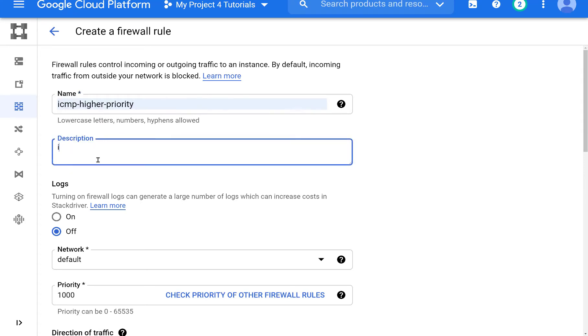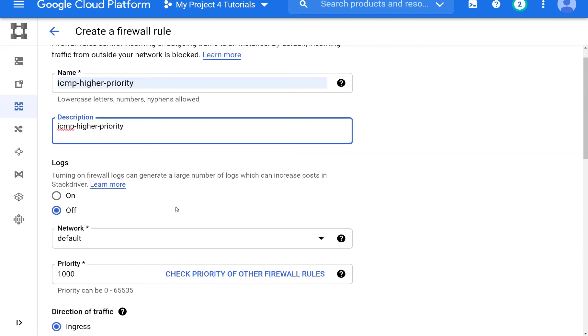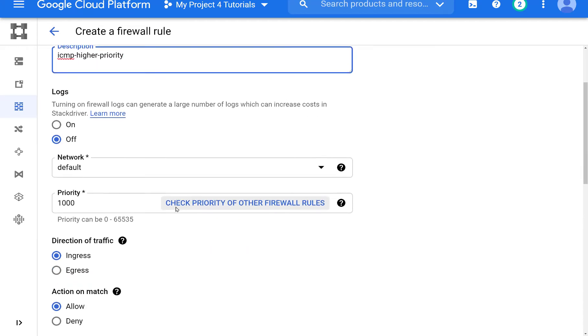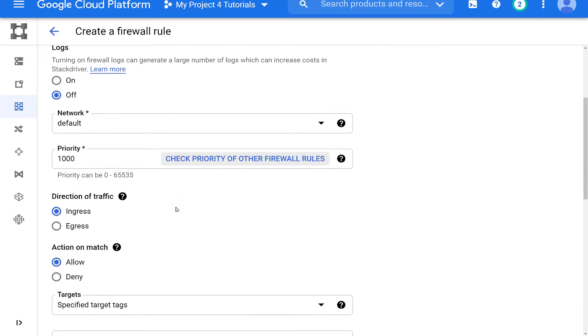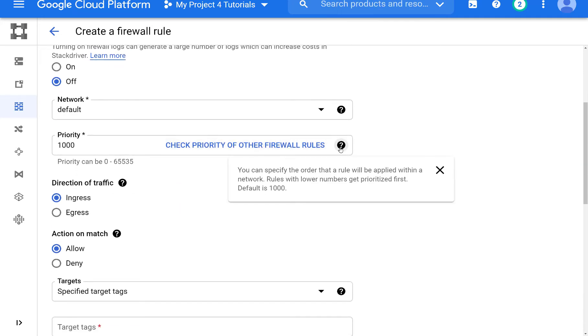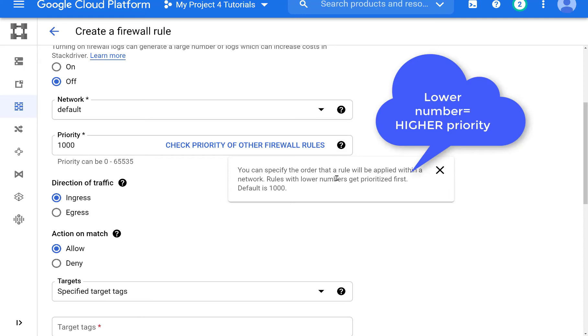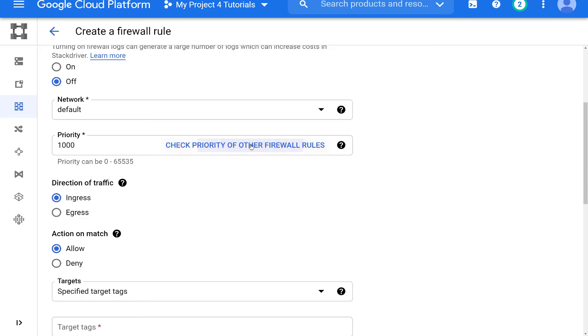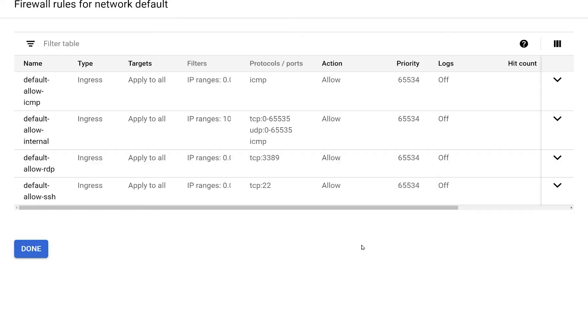So let's call this ICMP higher priority and by default all firewall rules are created with the priority of 1,000. So any firewall rule that you create will always have a higher priority than the default rules and it's good to check it.